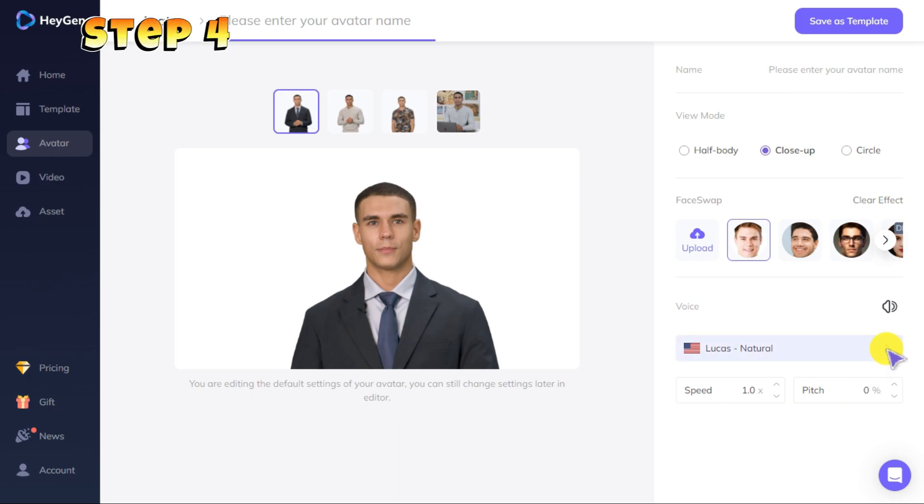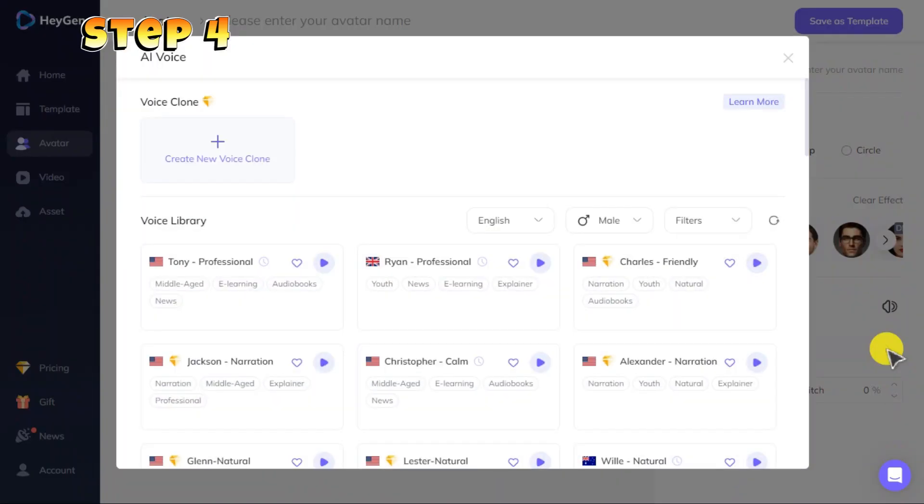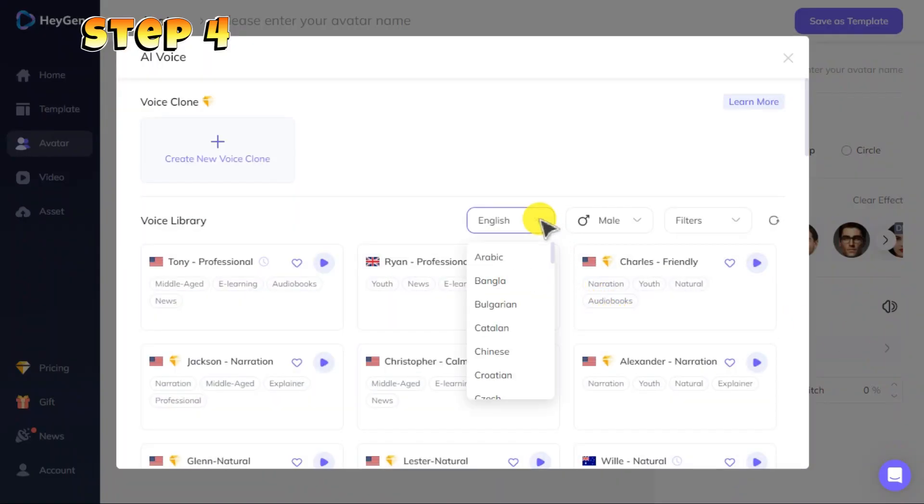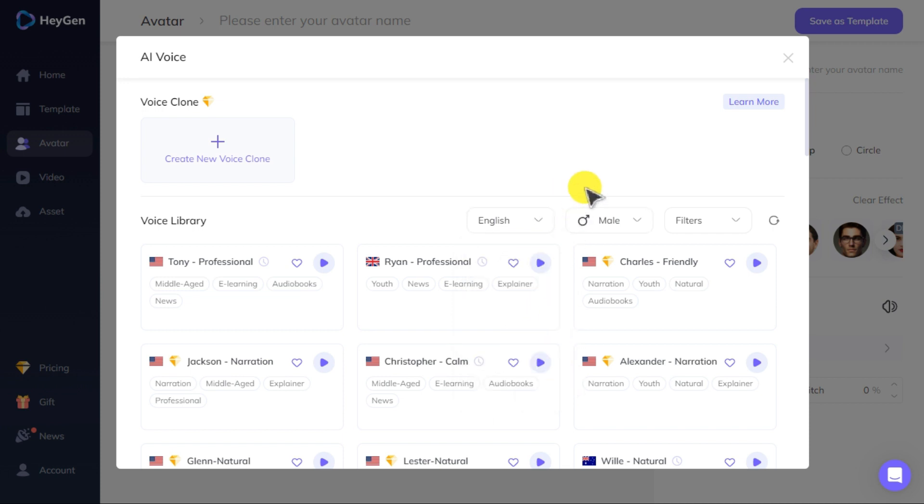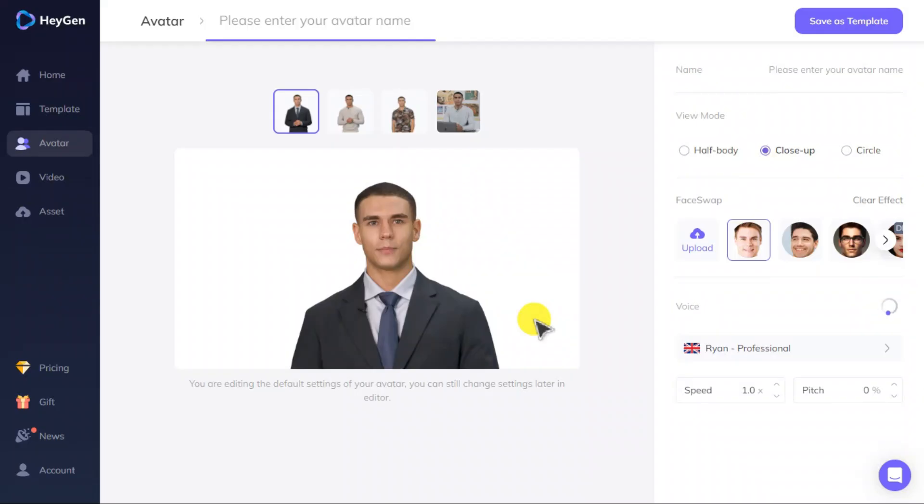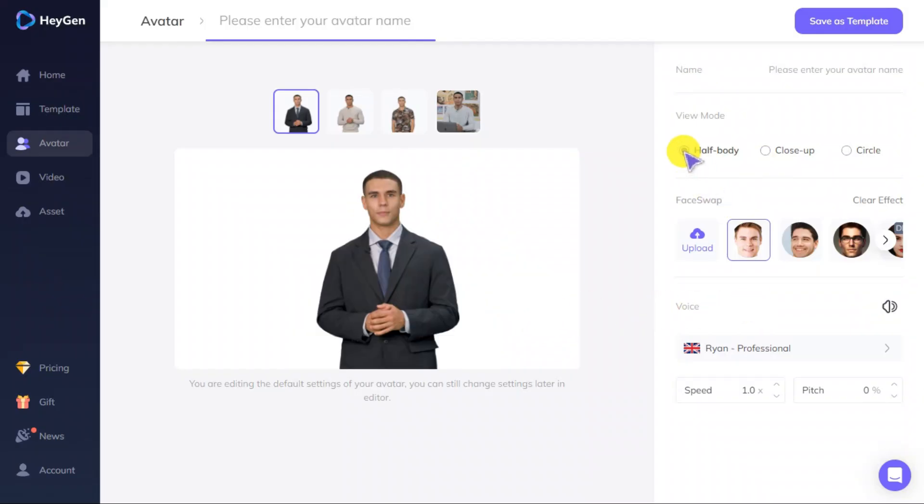Step four: select your preferred voice style from the voice option menu. From here you can select the language you want to make the video in. After everything is set up, click the save as template button.